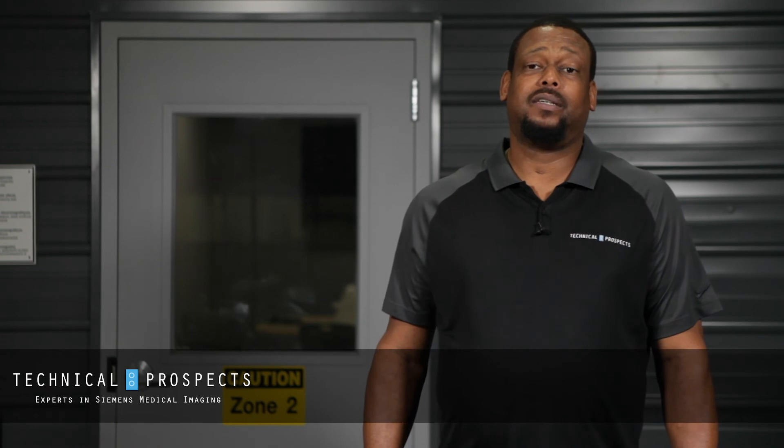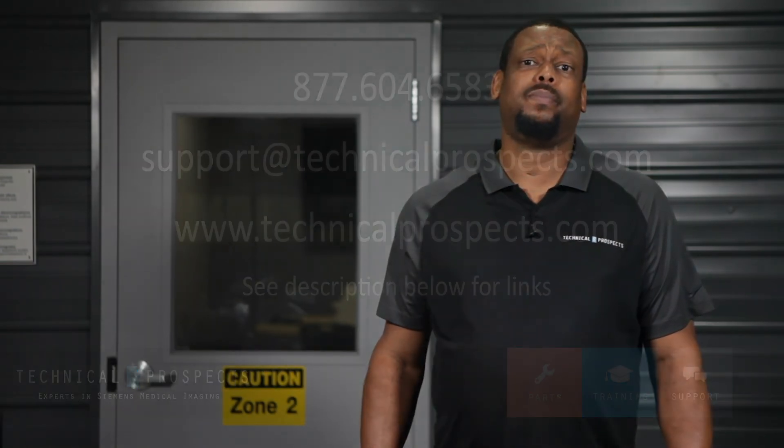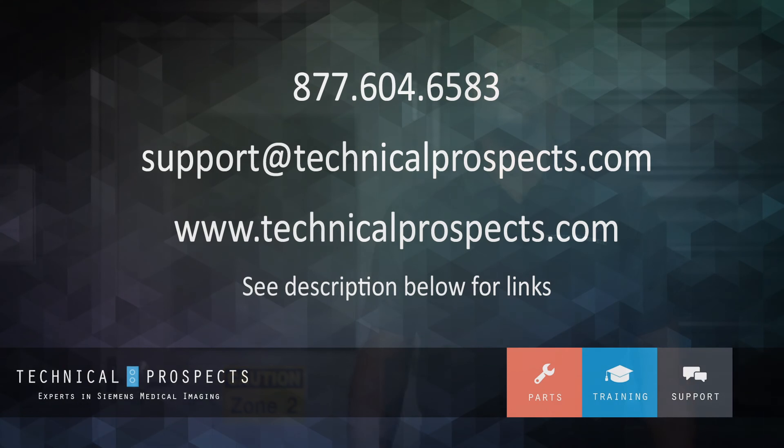And for more tips like this, please review our resources on our webpage at technicalprospects.com. Thank you.